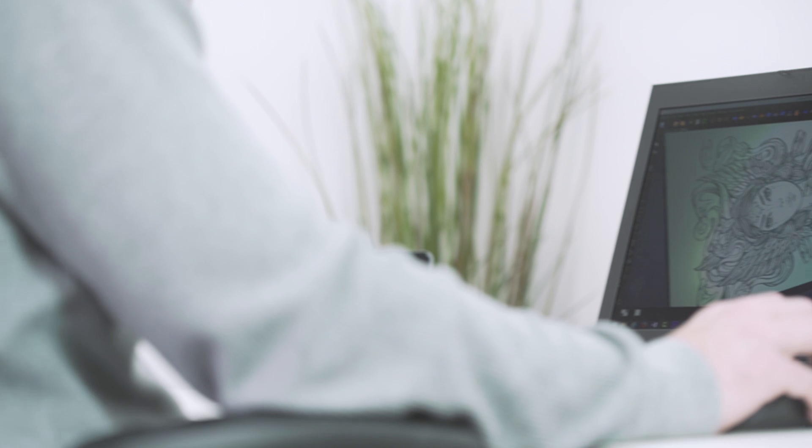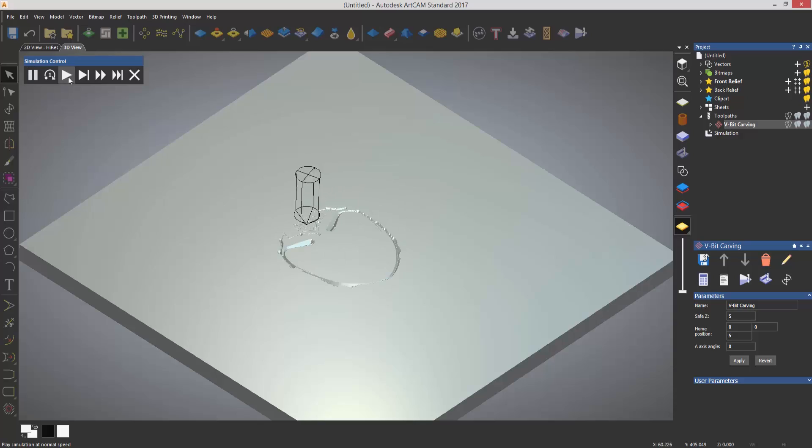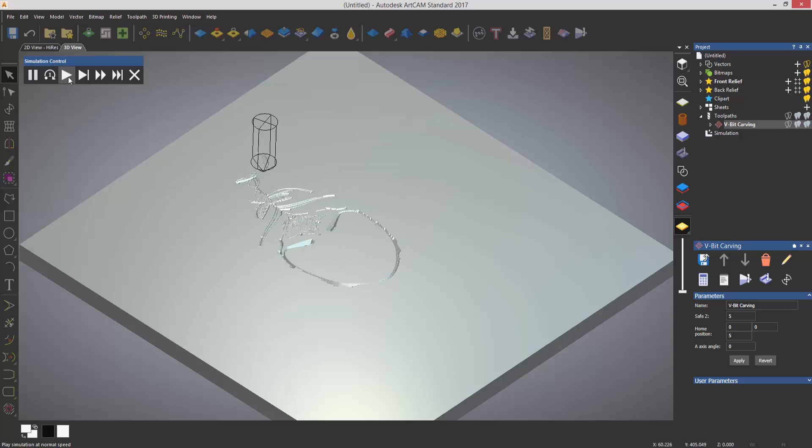To double check what's going to be machined, you can run a quick simulation within the software to check for any errors.